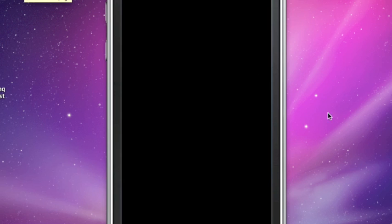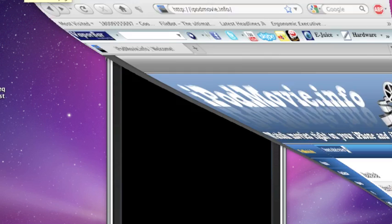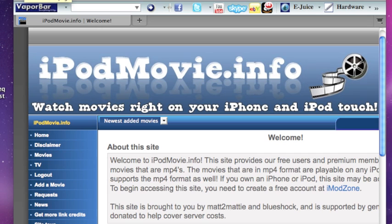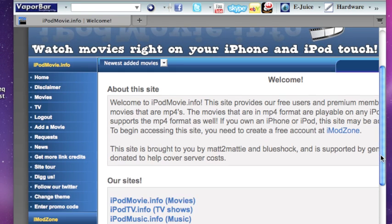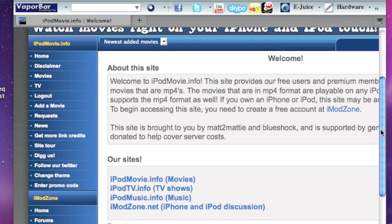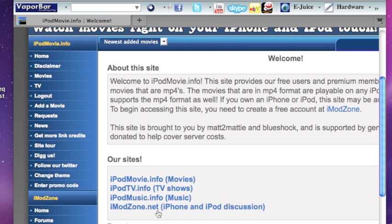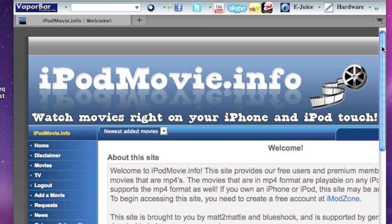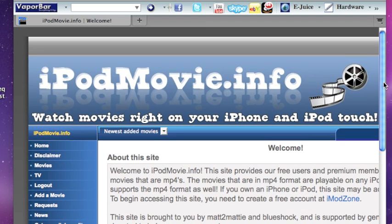So the site that I'm talking about is iPodMovie.info. Now, this is a sister site. The main site is imodzone.net. So you need to go over to imodzone.net and join the forum over there, and your forum login will get you into the three sister sites, which is iPodMovie.info, iPodTV.info, and iPodMusic.info. So once you get your account, your forum name, you'll be able to log in, and I believe you're allowed to download five movies a day.